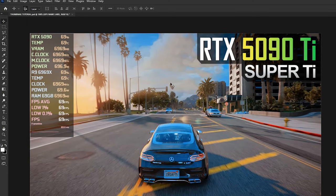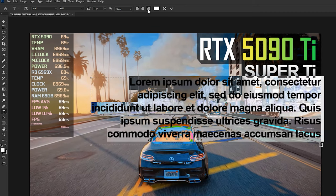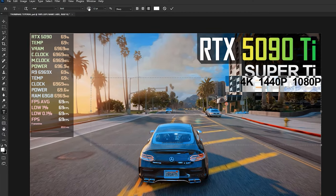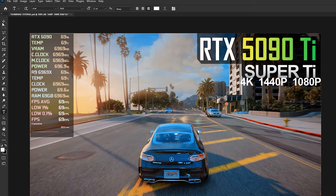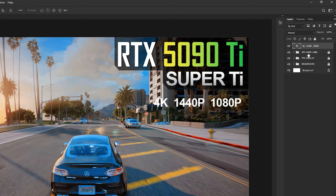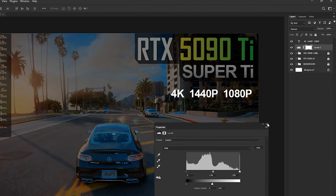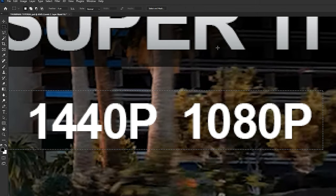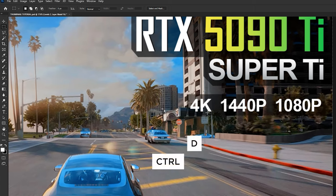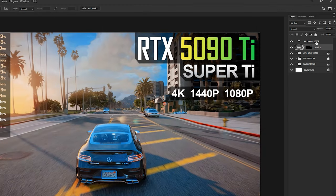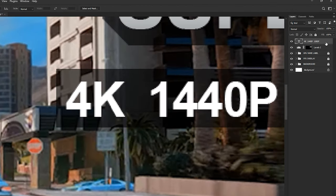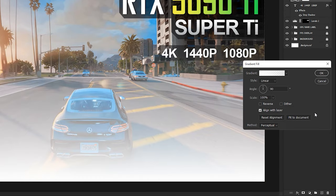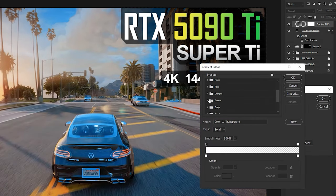Now we need to add the resolution label. Create a text below the GPU name label, align it to the right, and change the font to Arial Bold. Type the highest resolution first on the most left. Use double spaces to exaggerate the separation between resolutions. Adjust the size according to how many resolutions you are testing, then hit Apply. Move the layer about three times to give more space from the GPU name label. Below the resolution layer, create a dark background using the same steps as previously. Add the drop shadow to this text layer as well. Then above the resolution text layer, create a gradient adjustment layer with a clipping mask.